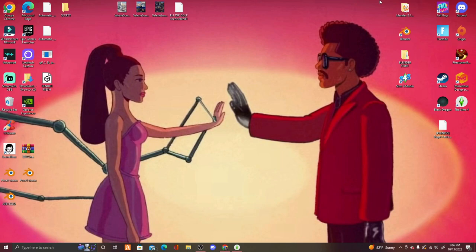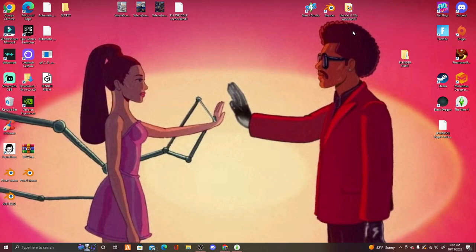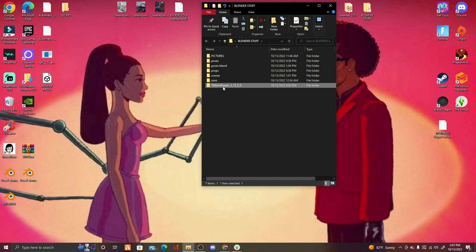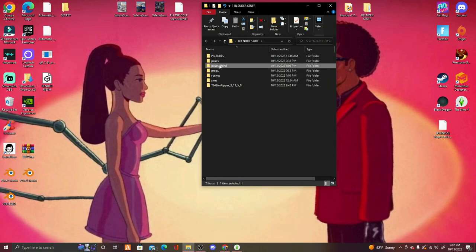First things first, you're going to need a couple of items. You're going to need Sims 4 Studio, which will be linked below — download and install it. Next you're going to need Blender, the most recent version, which is Blender 3.3, and also Blender 2.70, which is an older version, linked below as well. Then you're going to need to create a folder on your desktop with more folders inside.